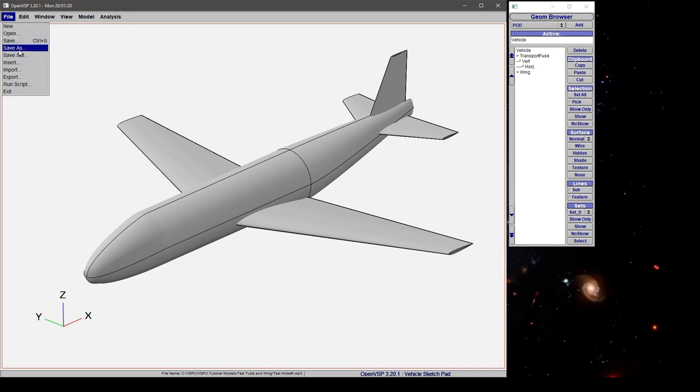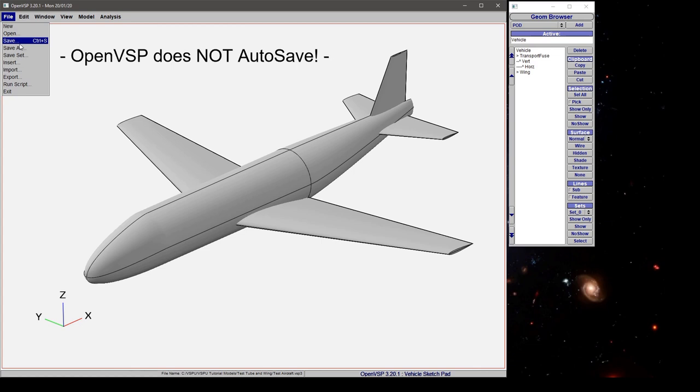You can save or save as your models, but VSP does not autosave, so it's very important that you save your models regularly.